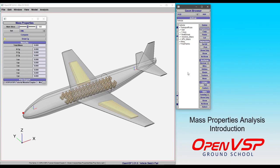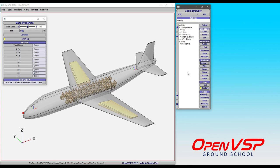In OpenVSP, the Mass Properties Analysis is a way to capture the total mass, the center of gravity, and the moments of inertia of a set or an entire model in your workspace.